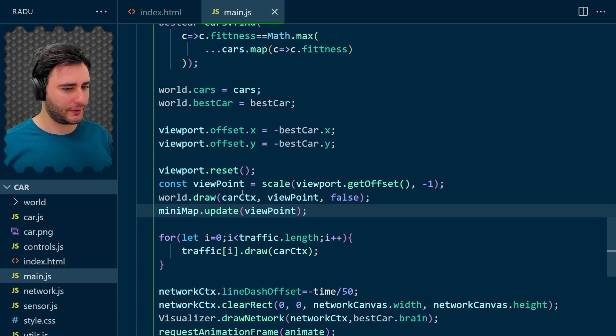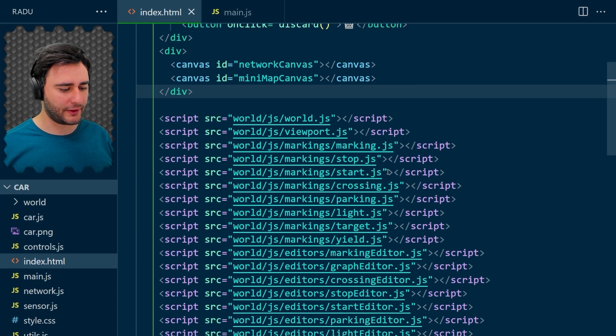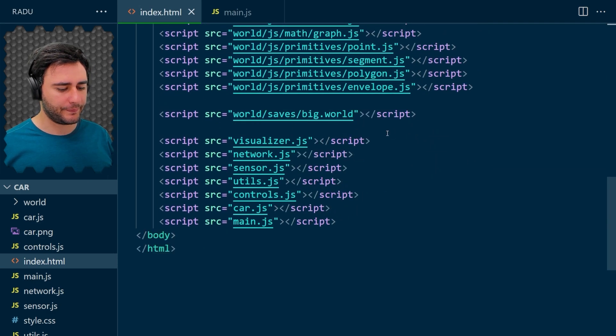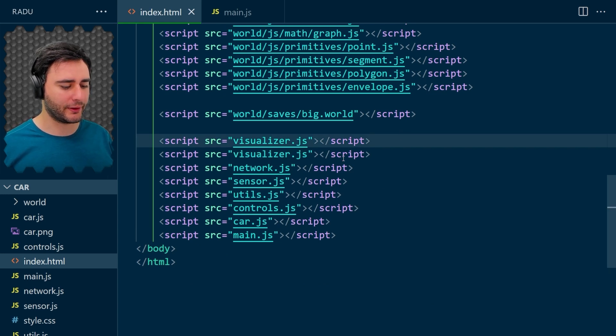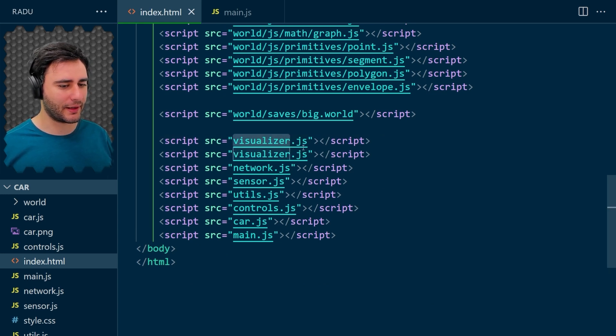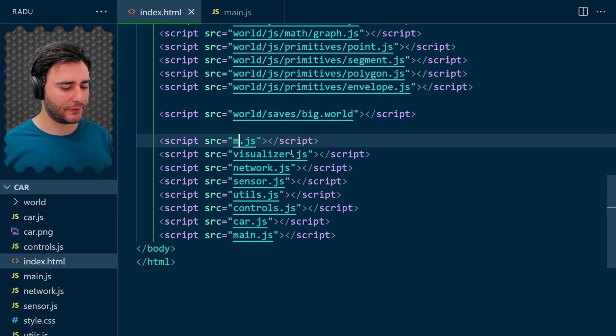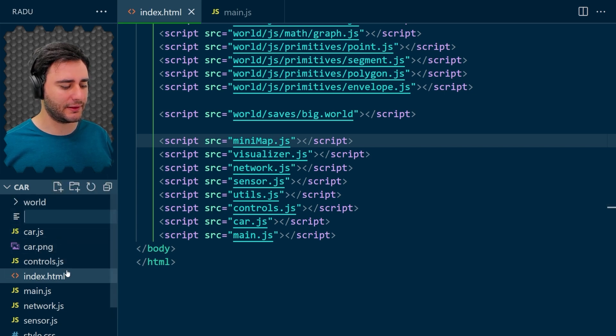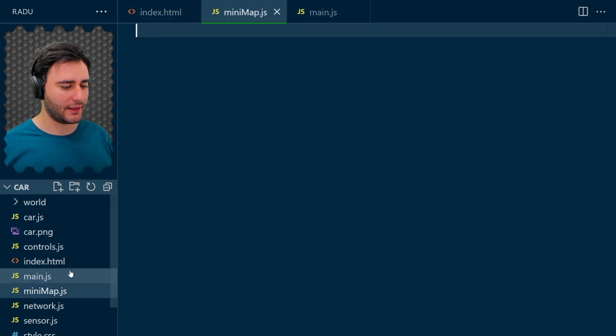Now let's prepare file for it. It will be next to the neural network visualizer. This is also a kind of visualizer and let's just have here minimap and create this file just in the root folder minimap.js.